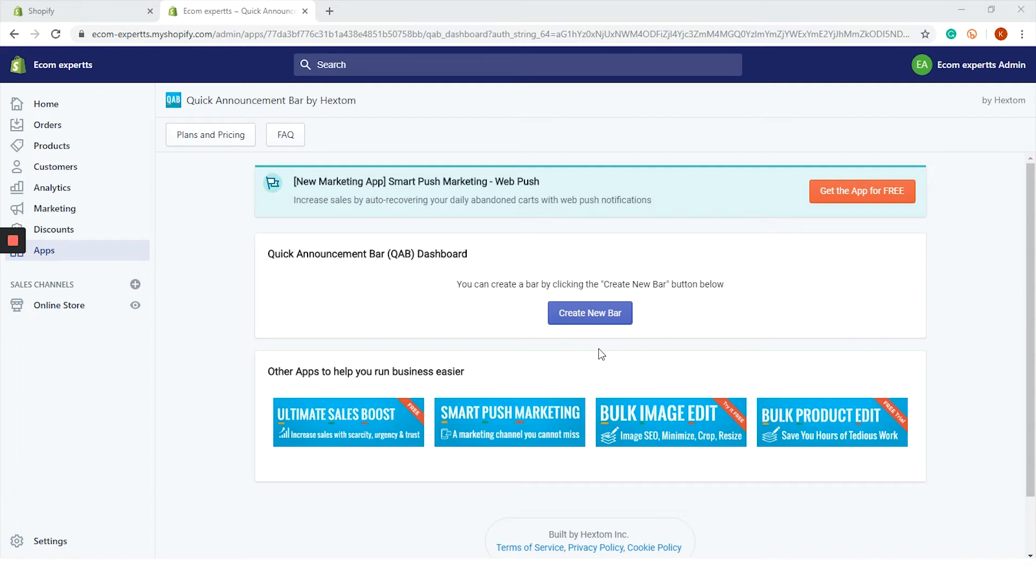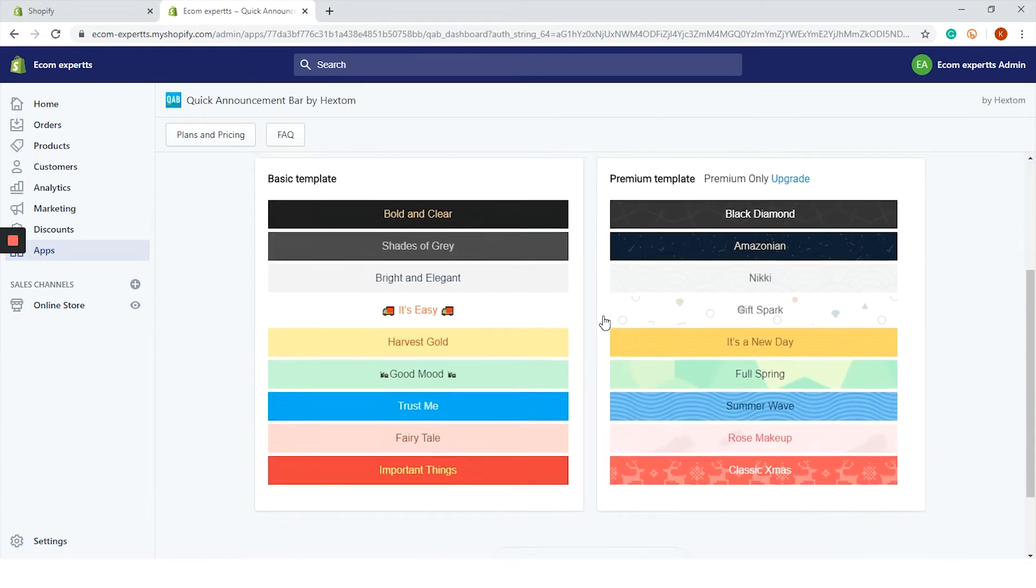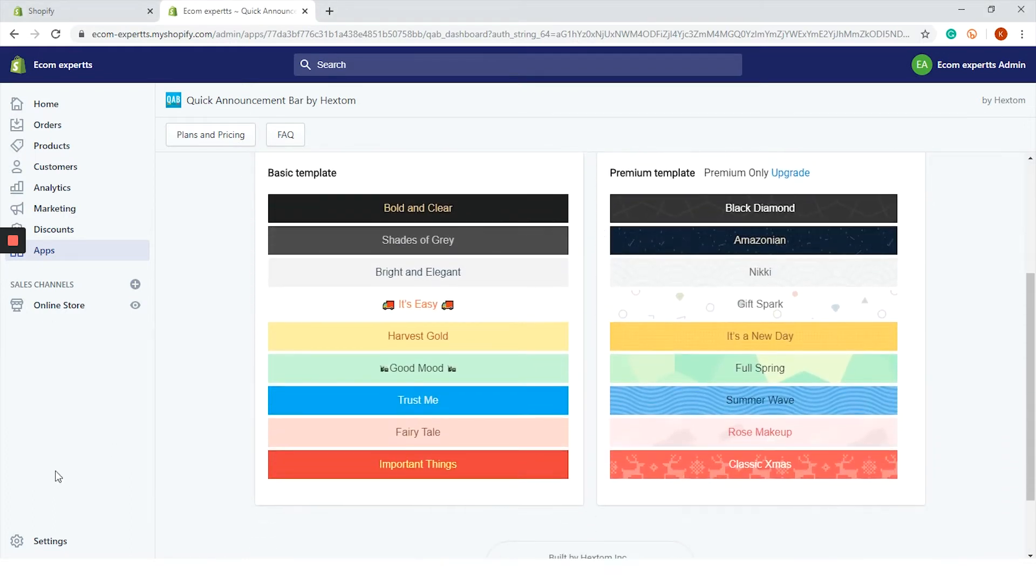Okay, back to work. It's time to create our first announcement bar. I'm thinking to create a bar with a 20% discount with the link to our collection. Click on this blue button that says create a new bar. Two new windows appeared: basic template and premium template.